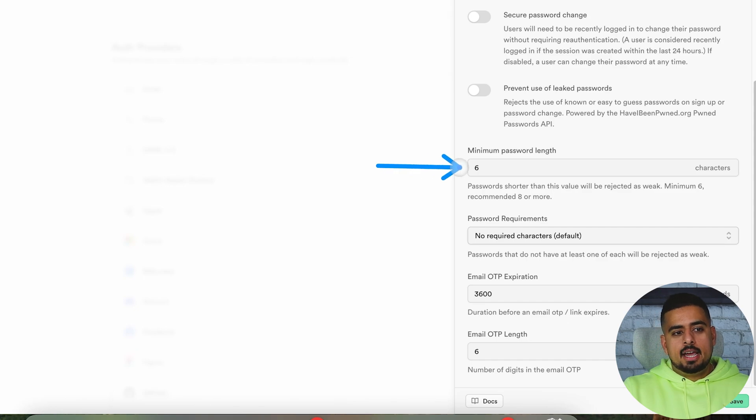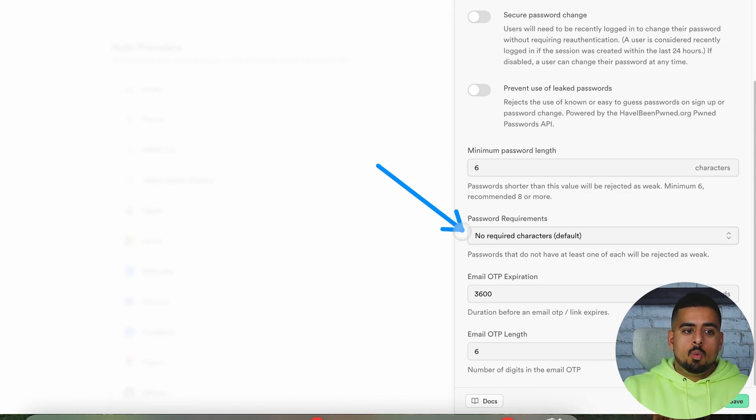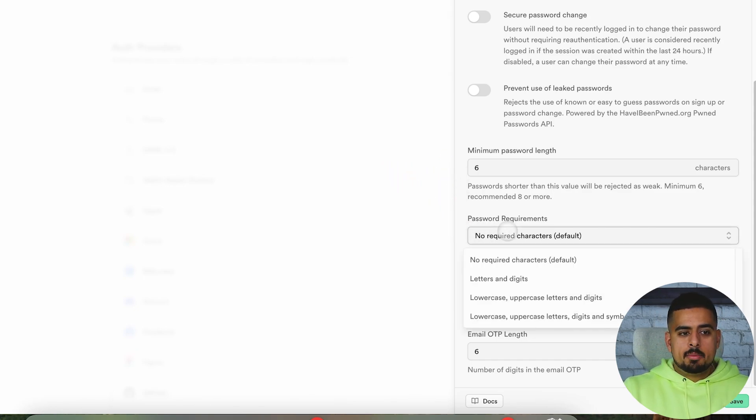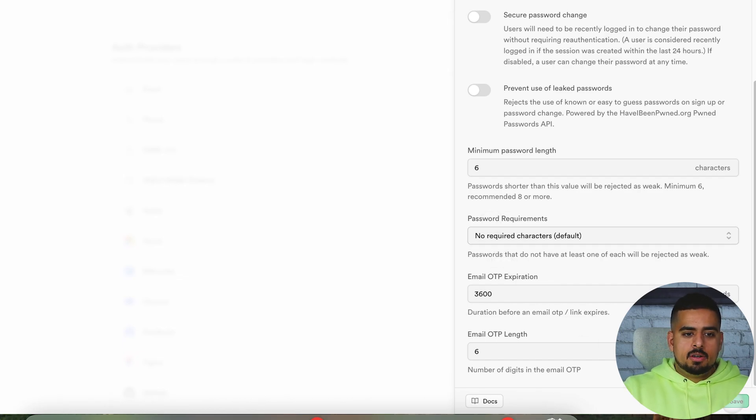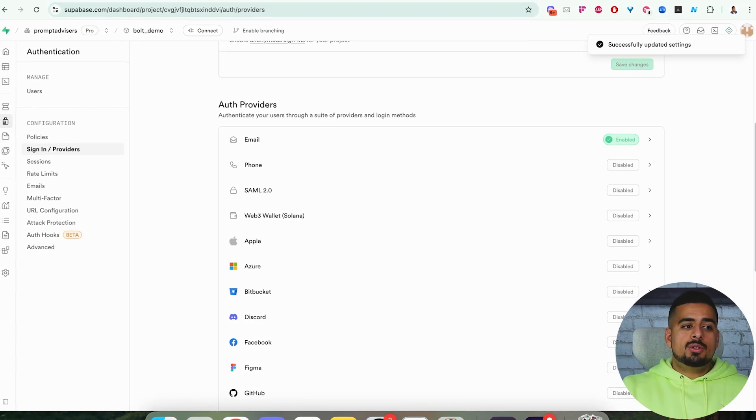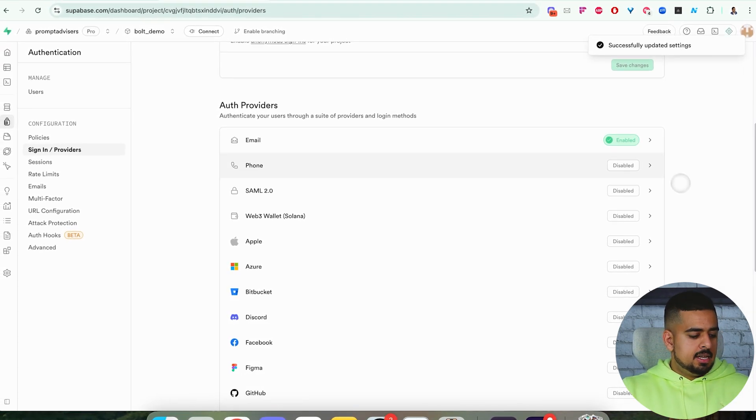Right here, you can actually dictate how long the password should be, whether there are any specific password requirements. In our case, we'll keep it simple, and we'll just click save here. Once we do that, it says successfully updated settings.